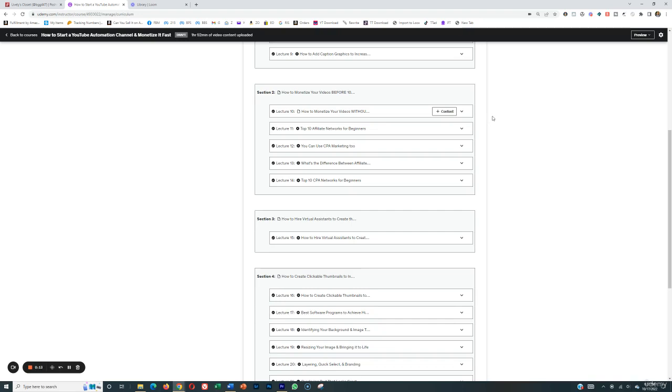All right, so in this section right here, we're going to cover other ways that you can monetize your channel and your videos before you hit 1,000 subscribers.